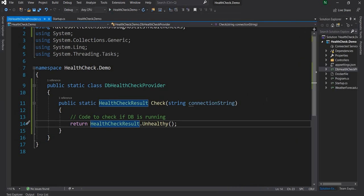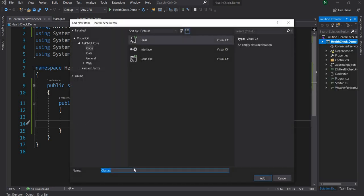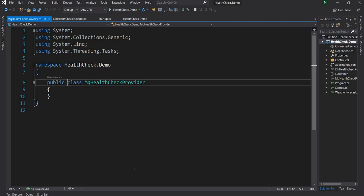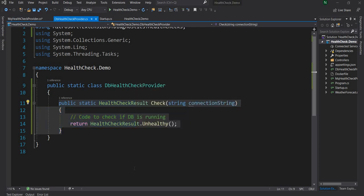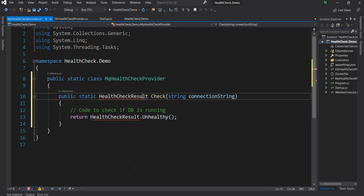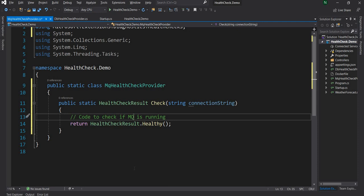Now let's say there is a scenario where we have a database as well as connectivity to something like RabbitMQ. In that case we can put all the checks in one place, but it gets a little untidy and clubs all responsibility into one class. Instead, let's create a different class named MQHealthCheckProvider, make it static, and copy the same method — returning Healthy — to check if MQ is running or whether we are able to connect to it.